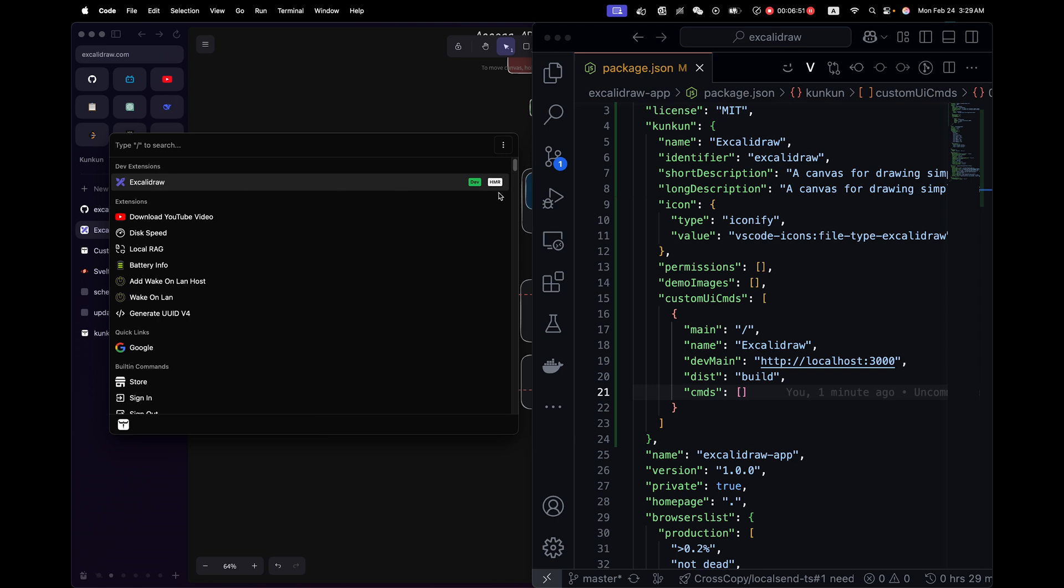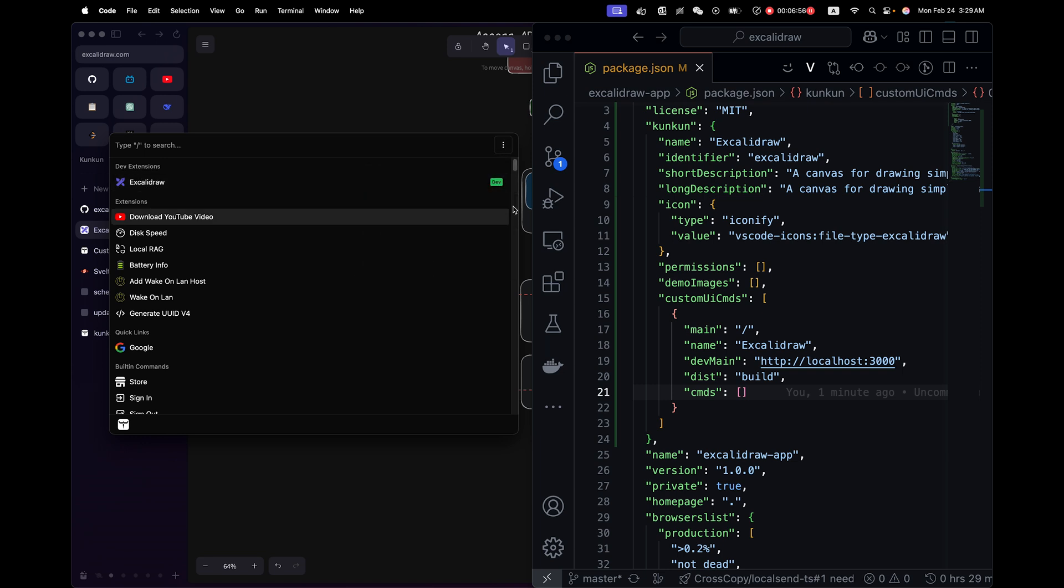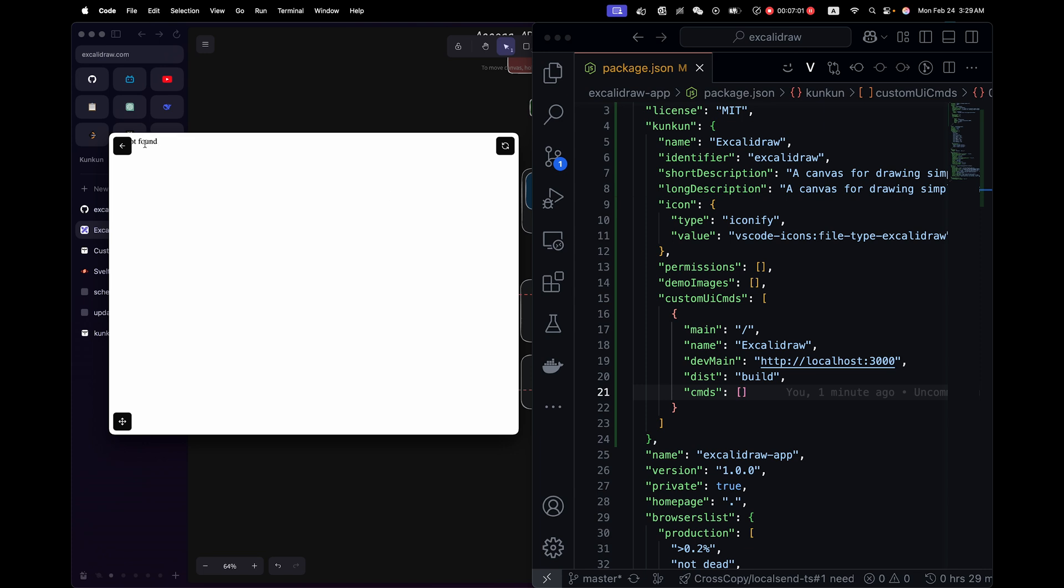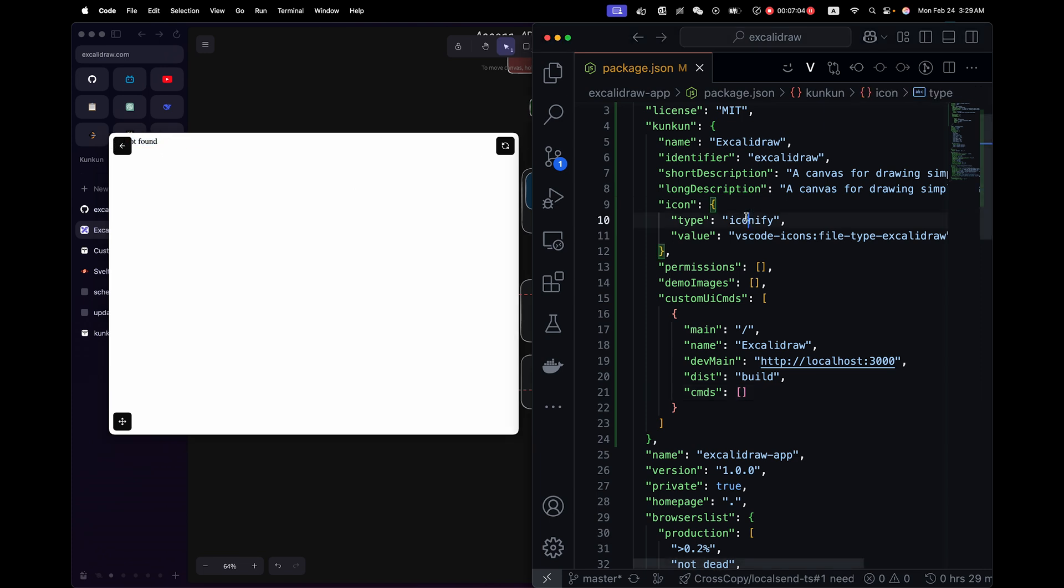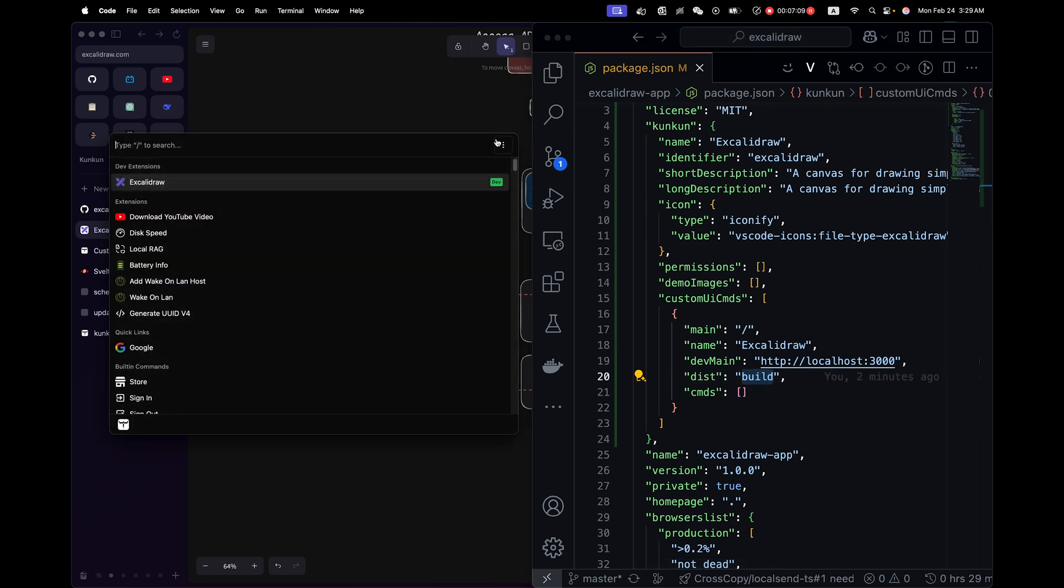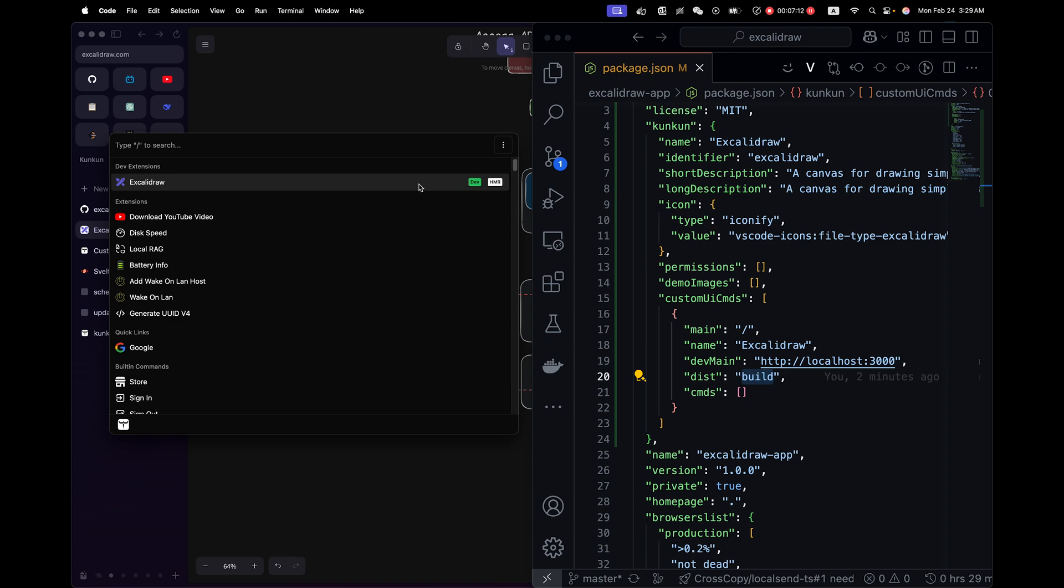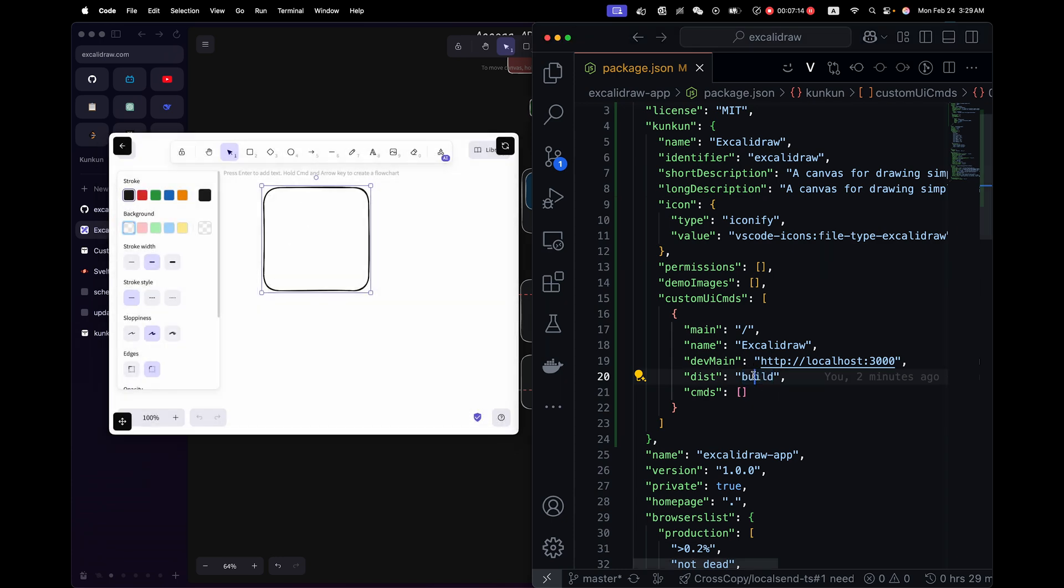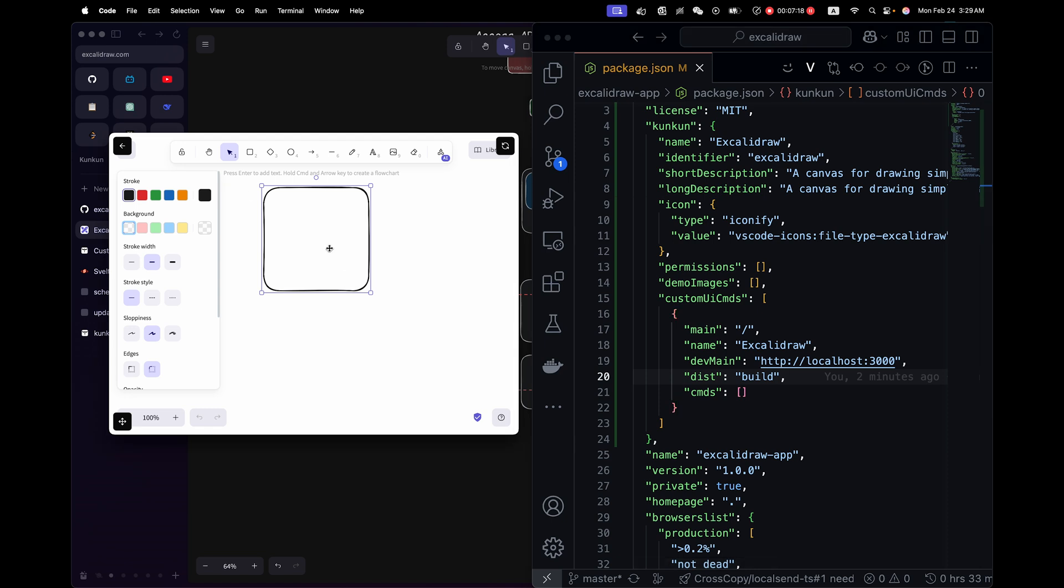Here we have HMR, which is hot module replacement enabled. You can toggle it on and off. So if it's turned off, you will see not found because we didn't build this app. So the build folder doesn't exist yet. If I toggle it on and load again, instead of loading from build folder, it will load from this URL. So we can see the webpage. So this is how easy it is to convert a front end application to current extension.